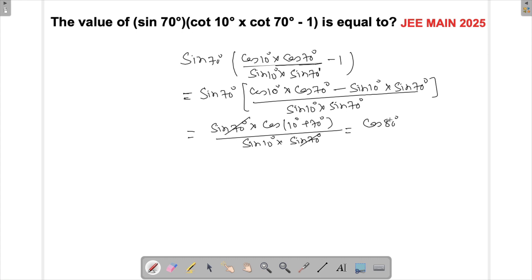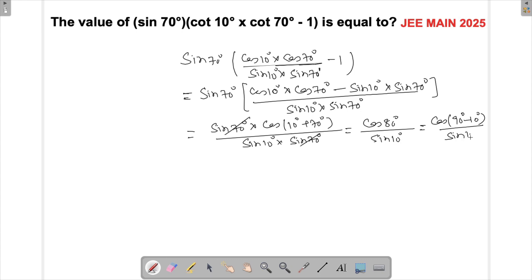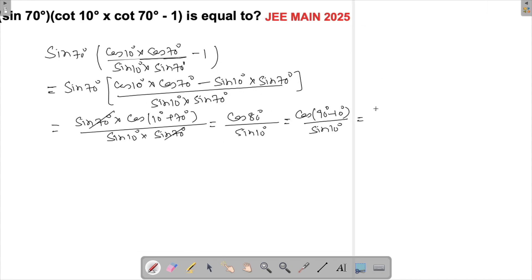sin 70° cancels, and this becomes cos 80° divided by sin 10°. We know that cos 80° can be written as cos(90°−10°), which equals sin 10°. So this becomes sin 10° divided by sin 10°, which is equal to 1.